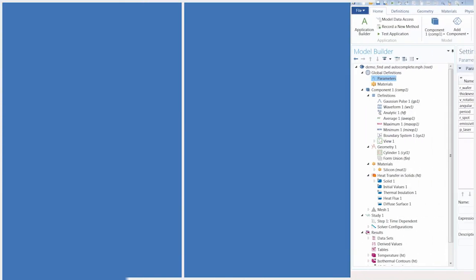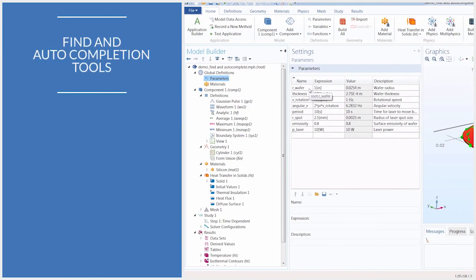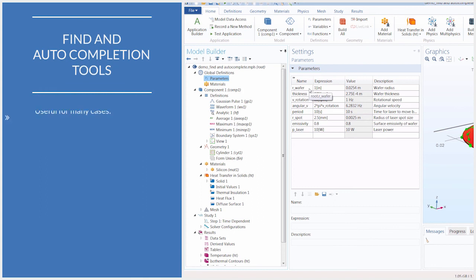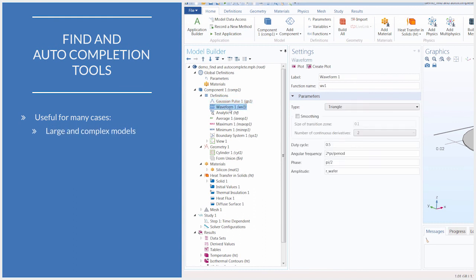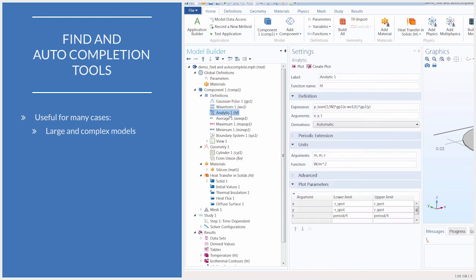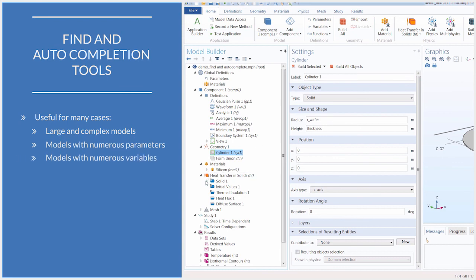With that, we have showed you how to use the find tool and auto-complete feature in COMSOL Multiphysics. These capabilities are especially useful when dealing with large and complex models, models that contain a large number of parameters or variables.